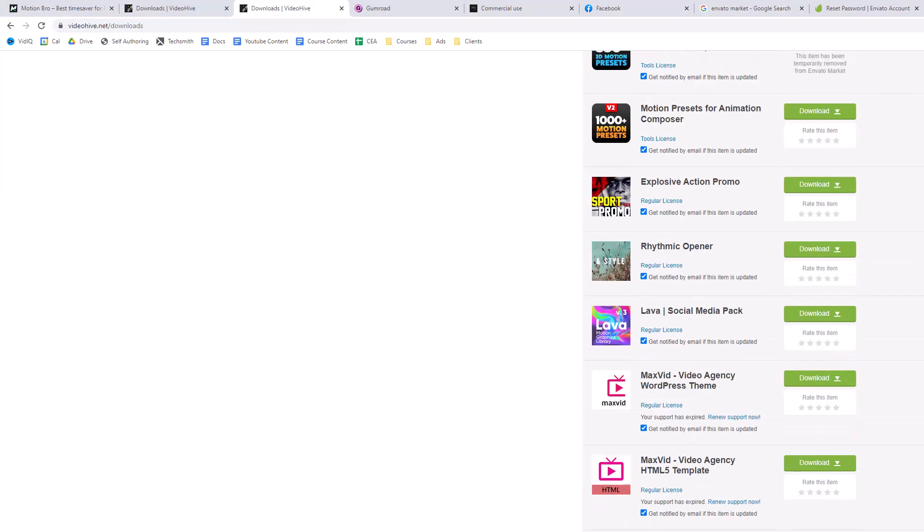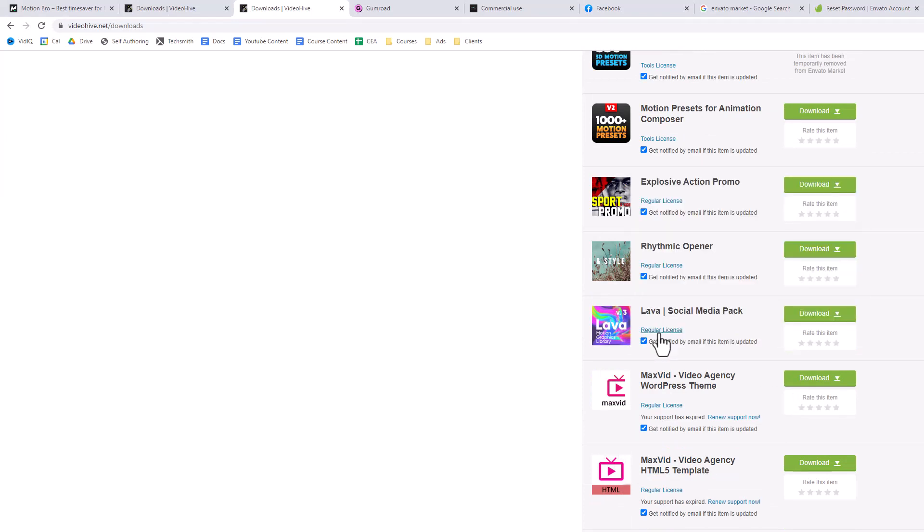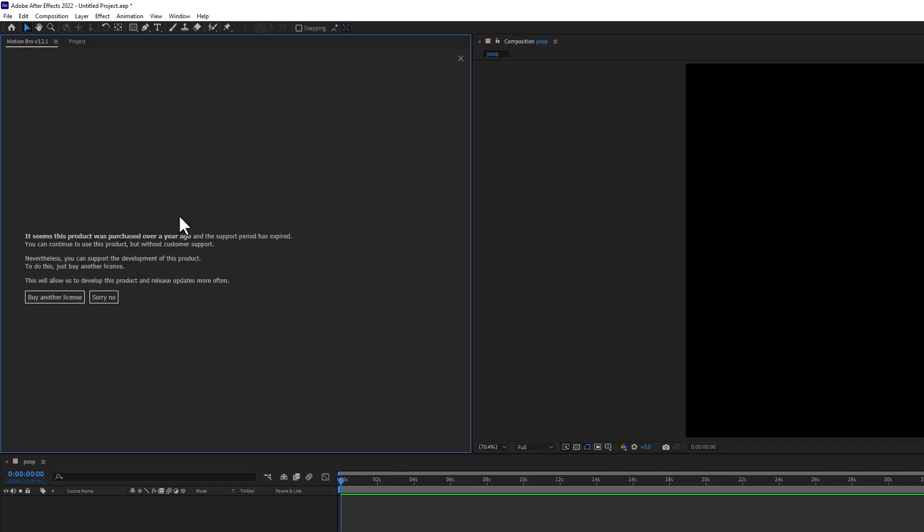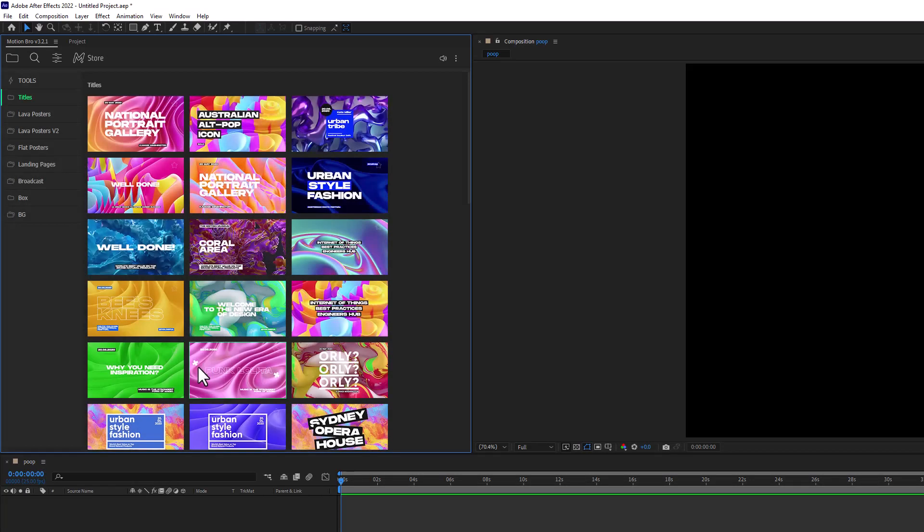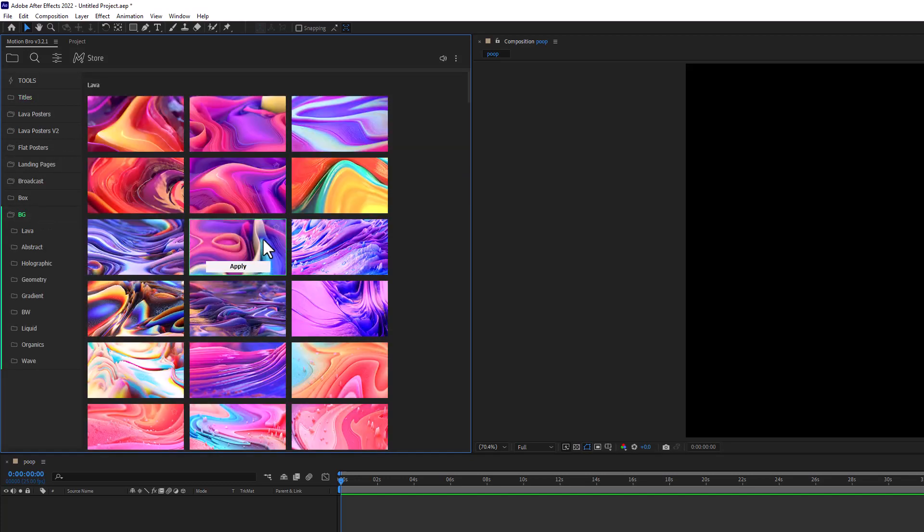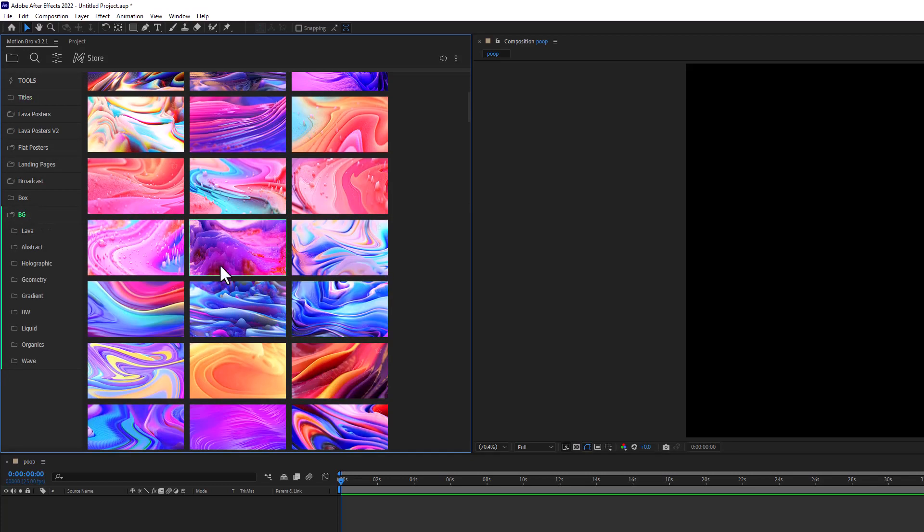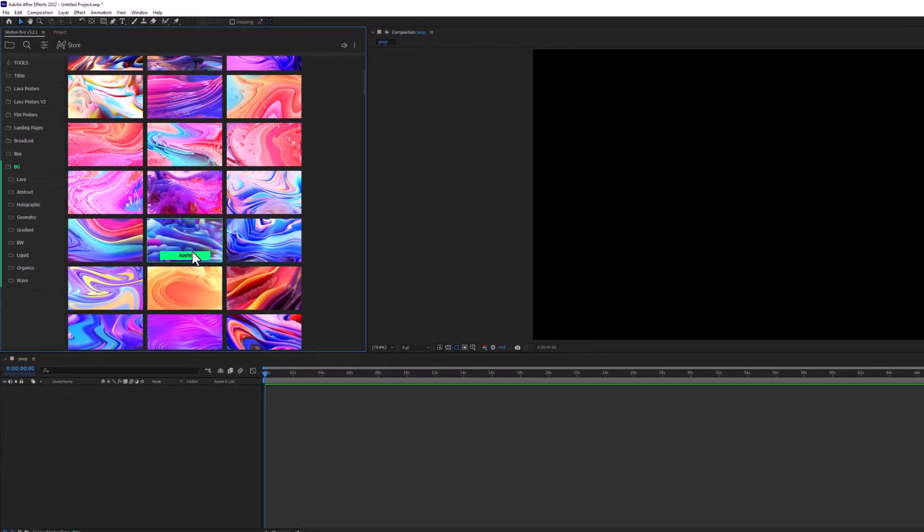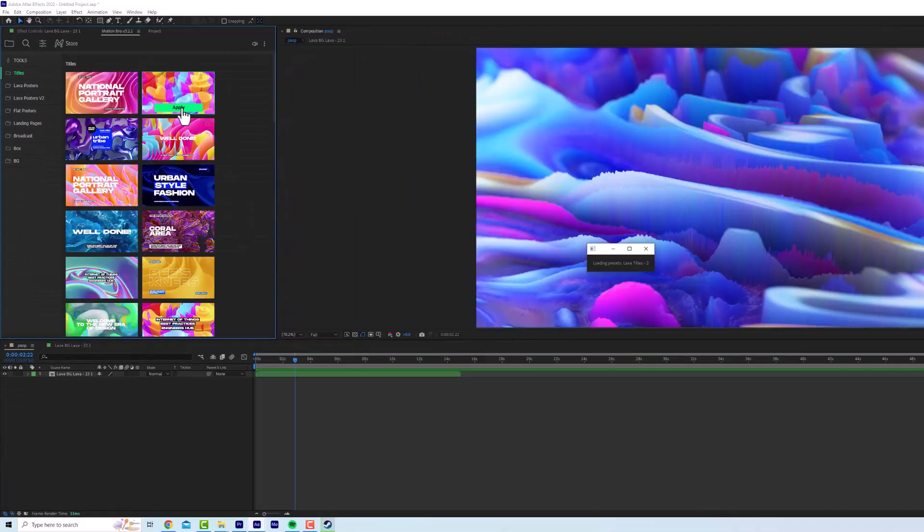So what you do in Envato, you go over to download and you go license, certificate and purchase code. Open it up. Then you're going to copy and paste your code in here and press check. It was purchased a year ago, support period is expired, but it doesn't matter. Now you can see we have the pack in After Effects and it will work exactly the same as in Premiere Pro.